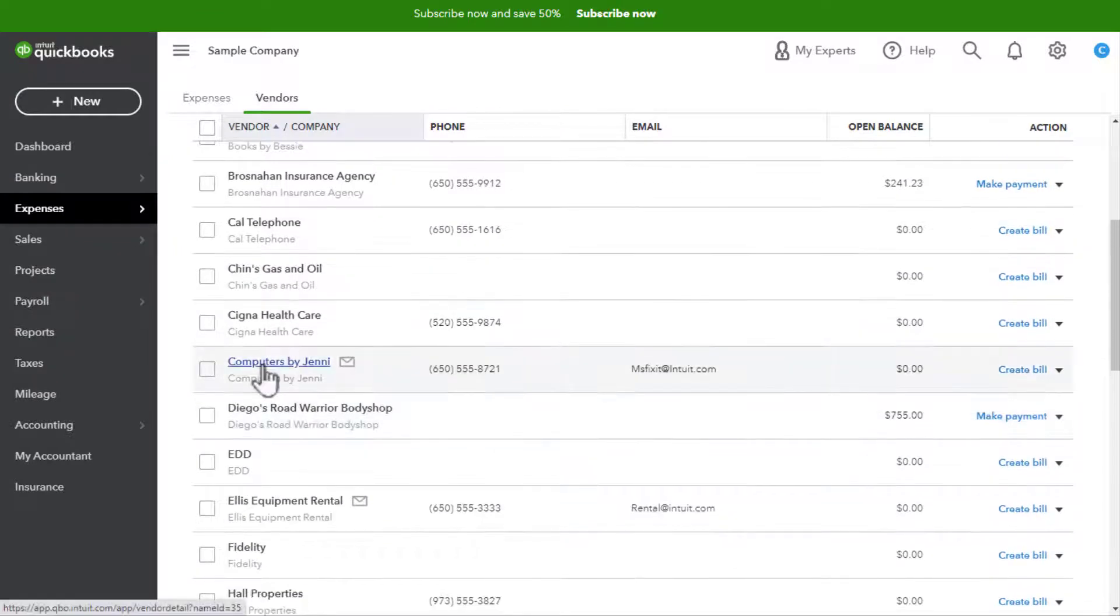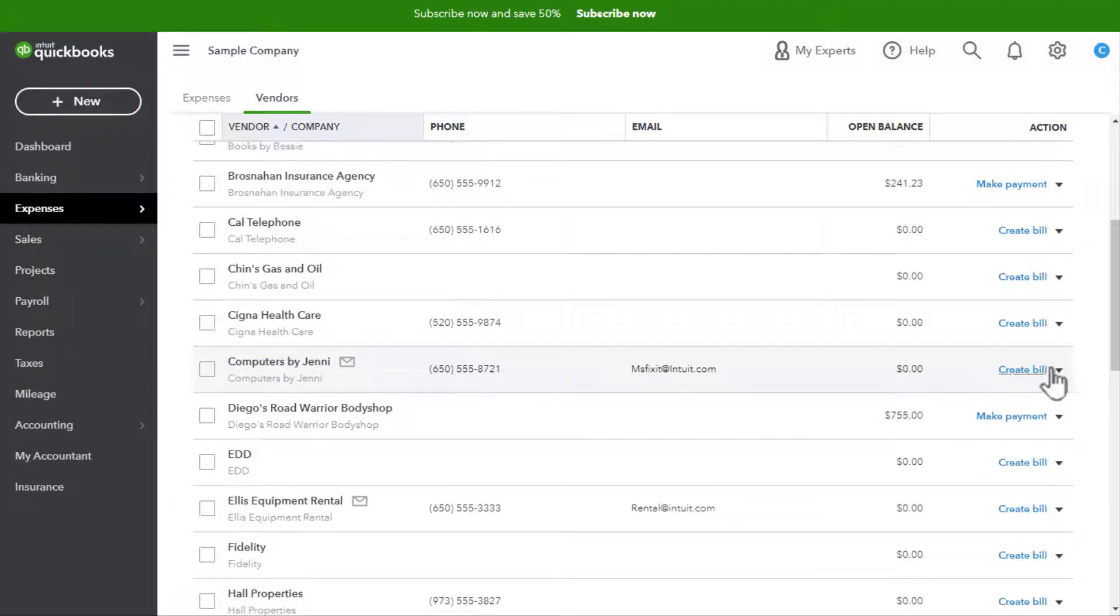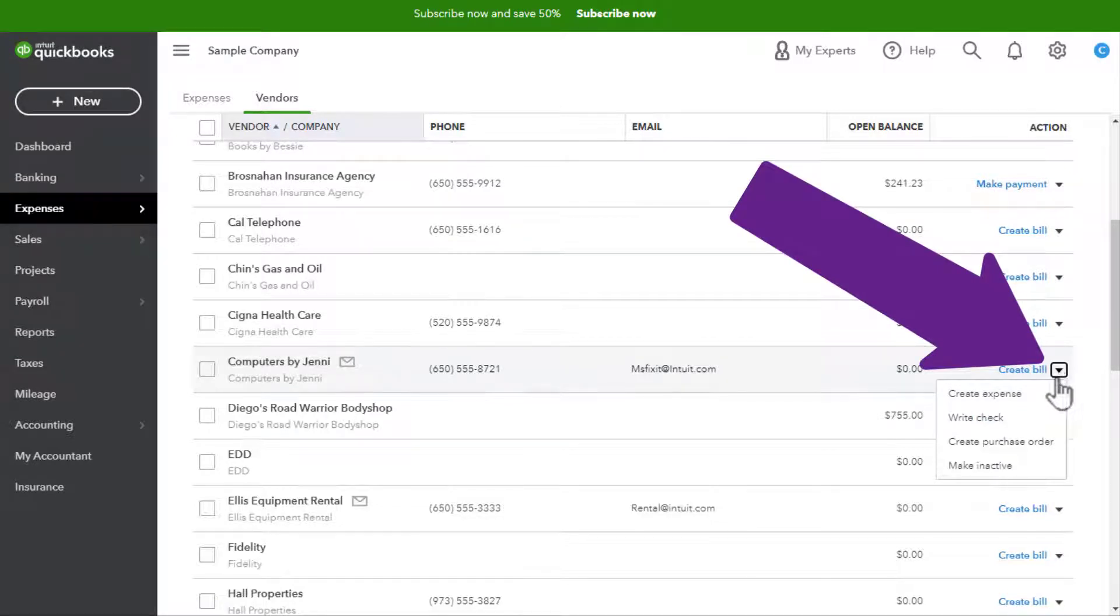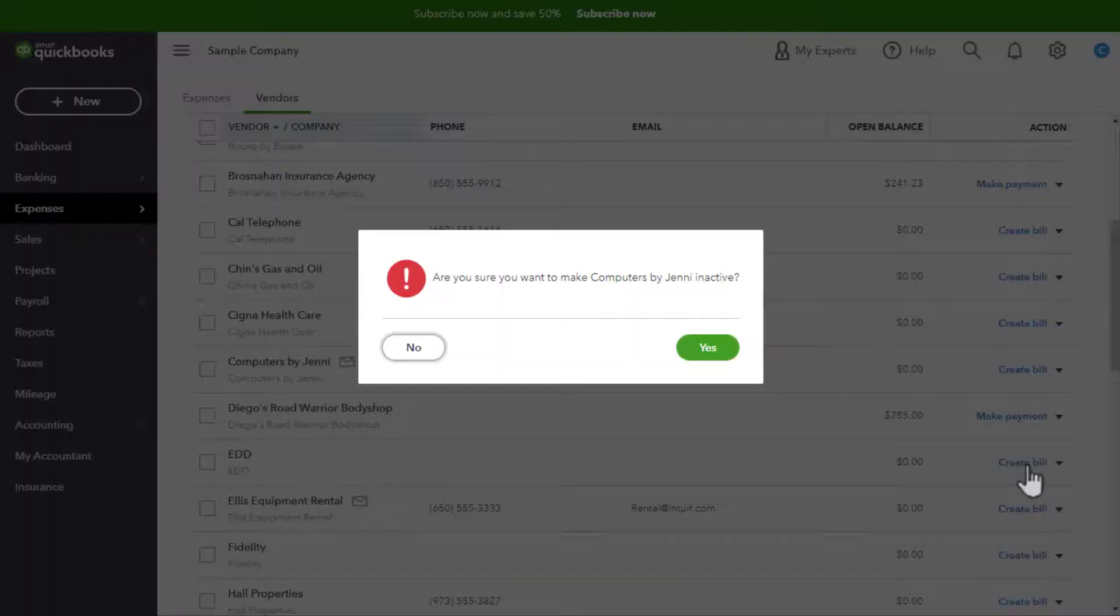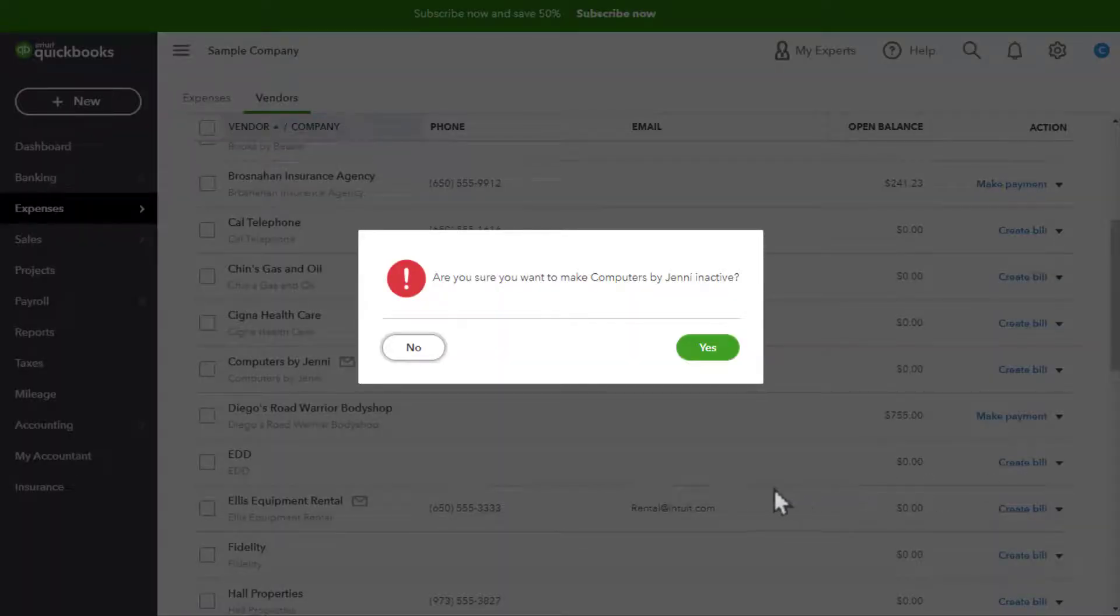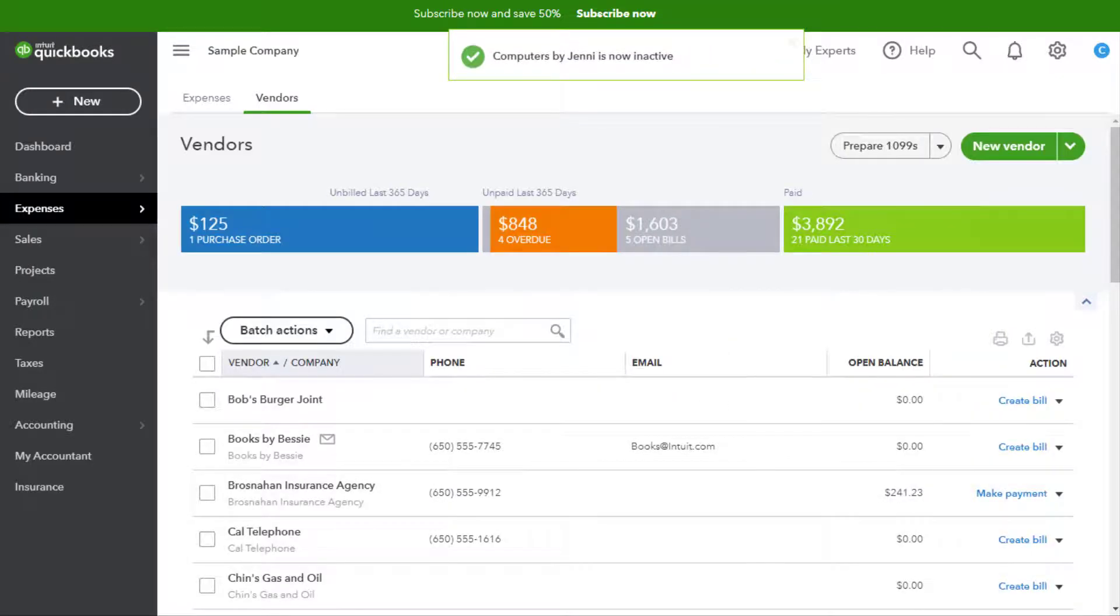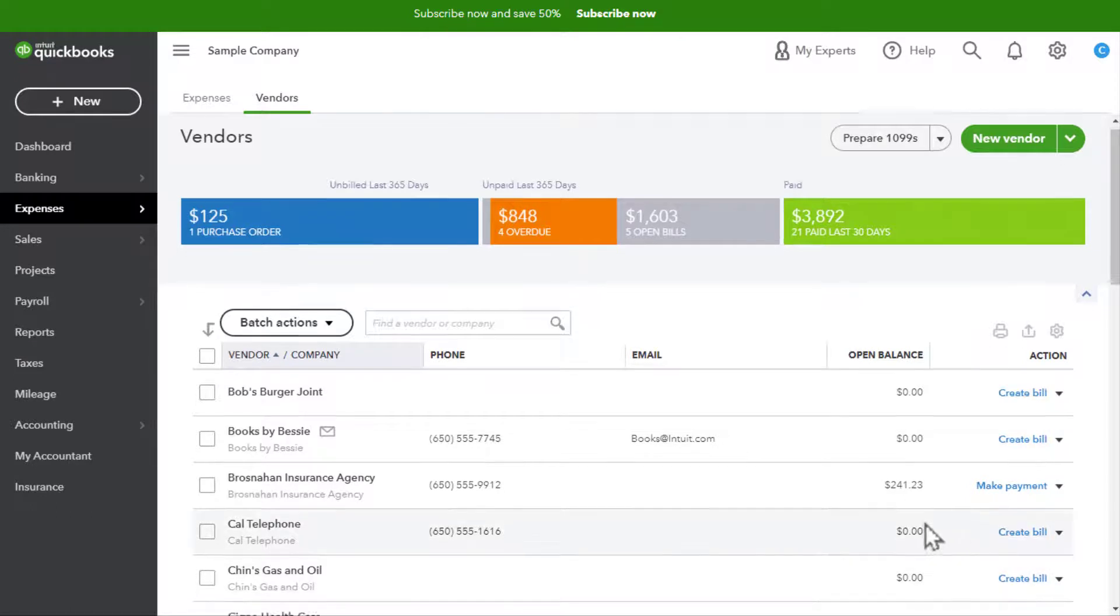Over here in this drop-down arrow, we're going to click the drop-down arrow and click on Make Inactive. This gives you a warning: Are you sure you want to make Computers by Jenny inactive? We say yes.